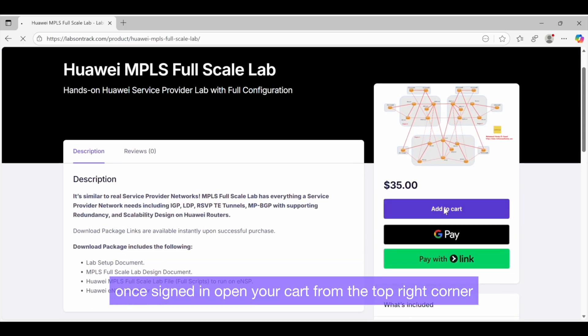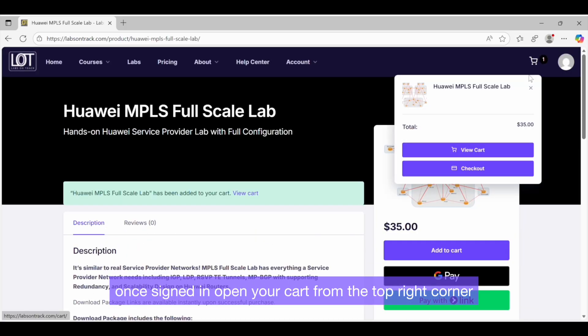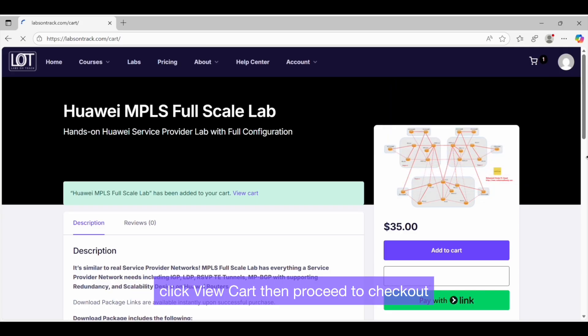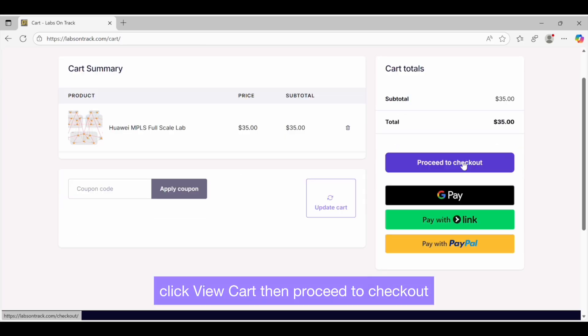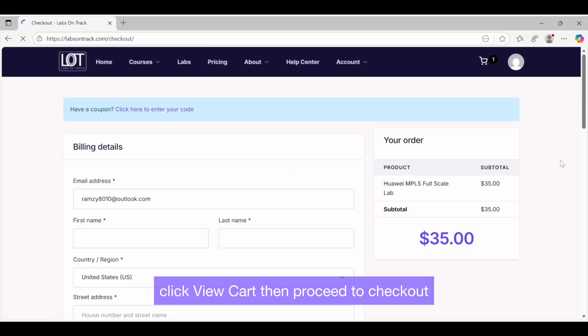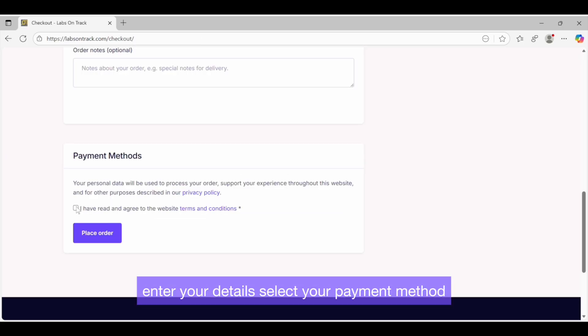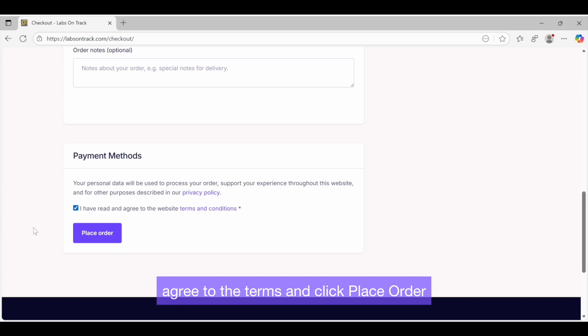open your cart from the top right corner, click View Cart, then proceed to checkout. Enter your details, select your payment method, agree to the terms, and click Place Order.